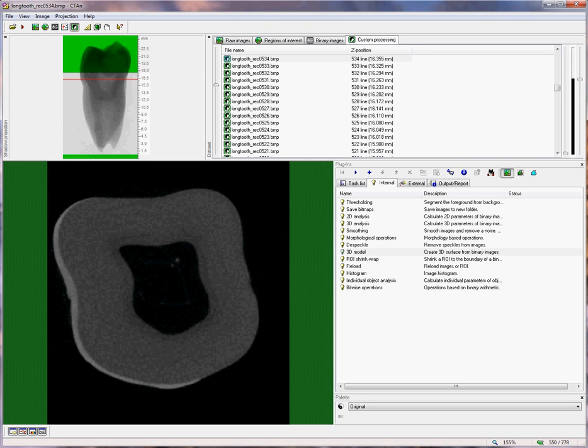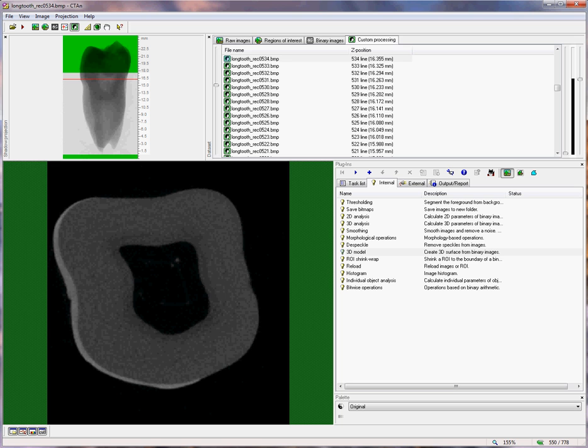Hello. In this video, we're going to take the example of a molar tooth and the analysis of the pulp canal, the dentin and the enamel of the tooth as a way of illustrating some of the custom processing and special logic and image processing functions in Skyscan CT Analyzer.